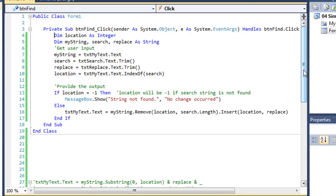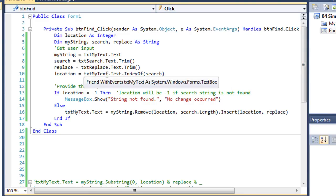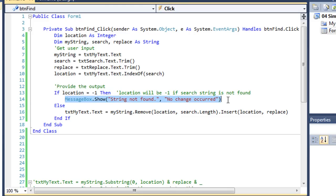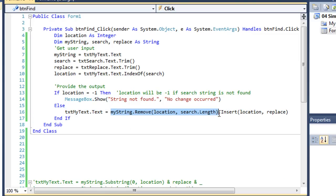Location is going to look for that search string. So in the default value of fox, search is going to be fox, and it's going to look for it and place the beginning character index number into my variable location. Then if location is minus one, meaning that it didn't find it, I'll bring up a message box saying "string not found" and the title will be "no change occurred." But if it did find that search string, we're going to replace txt my text dot text with my string, removing the word that was found — starting at character location for the length of the search string.